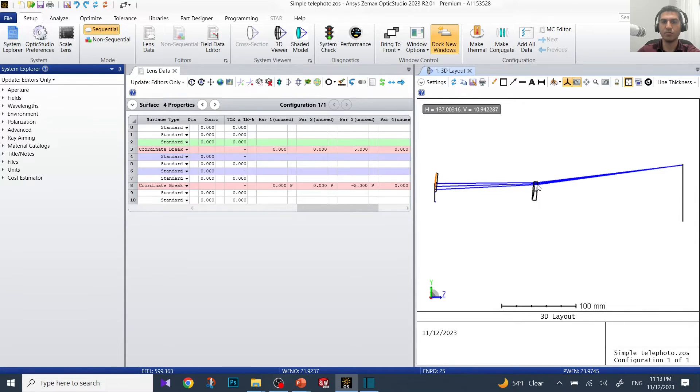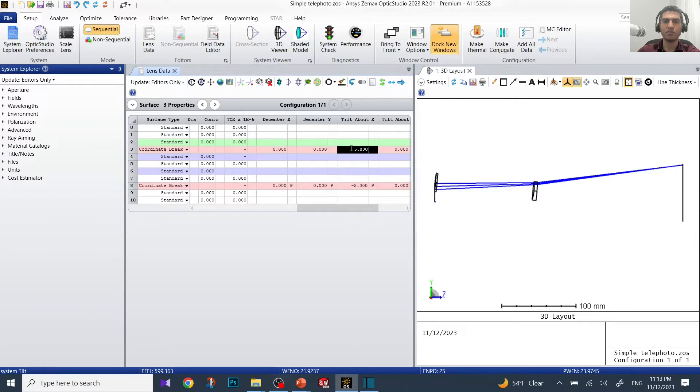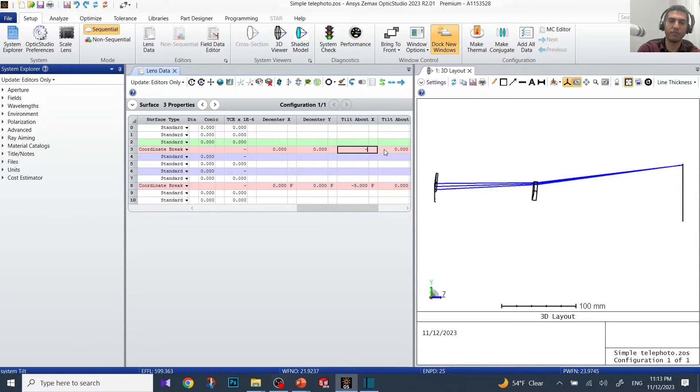Right now let's put let's say five degrees. You can see both elements tilted together.